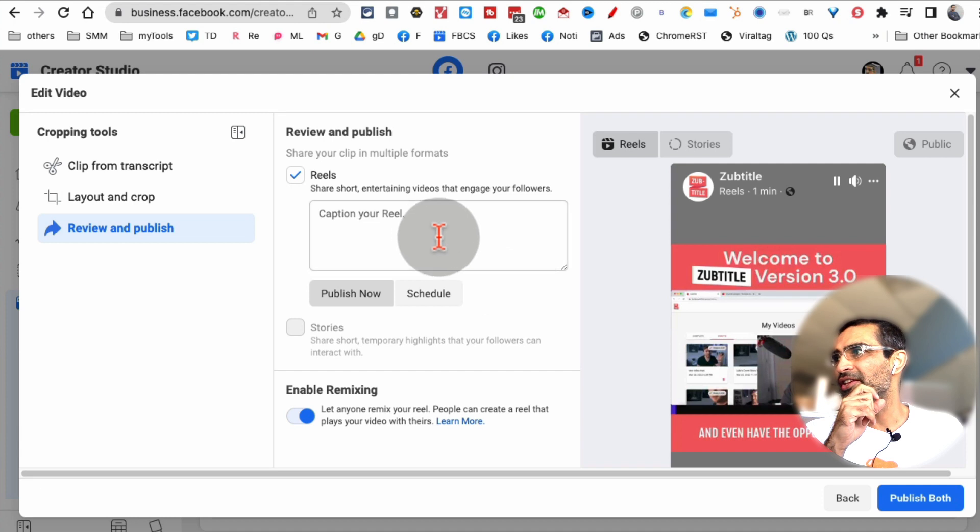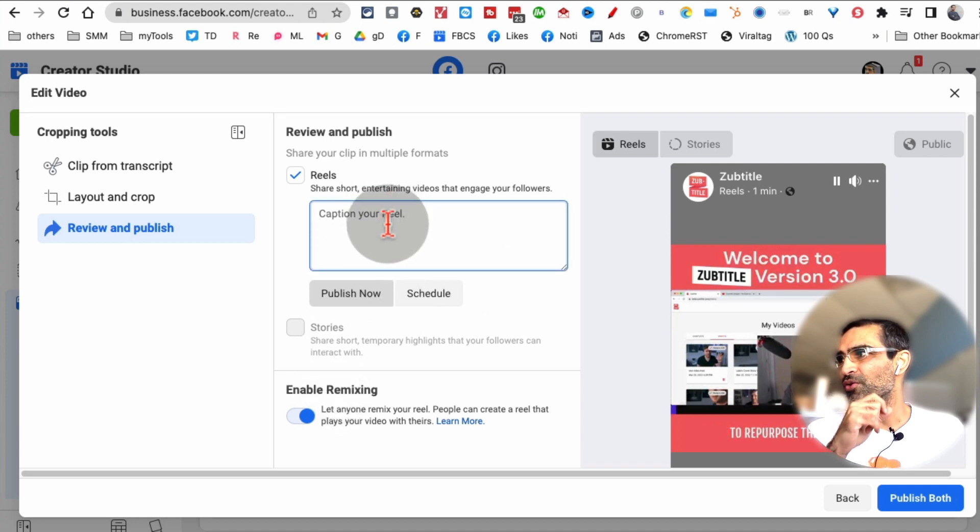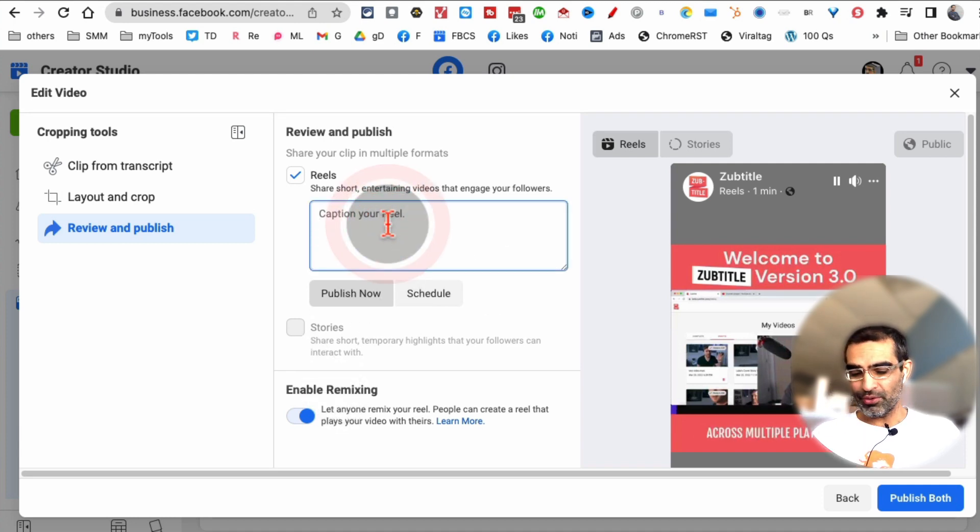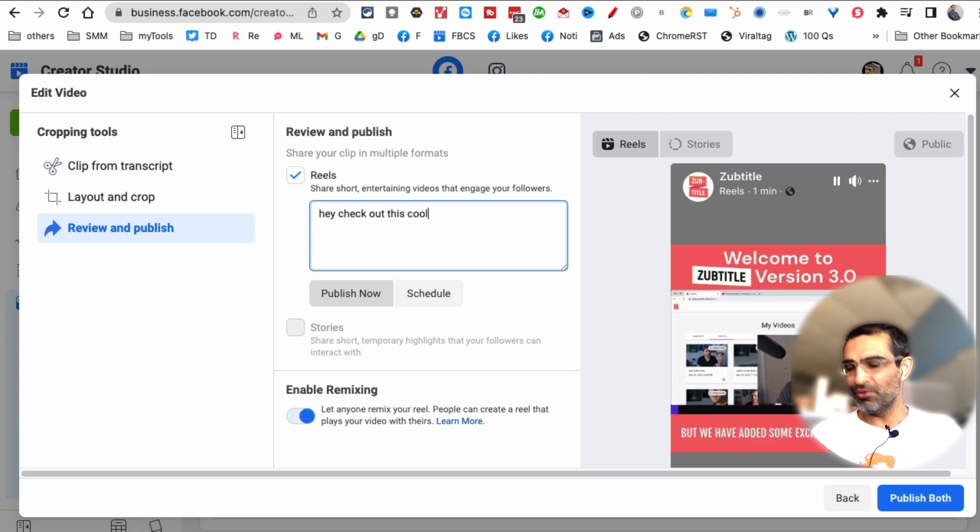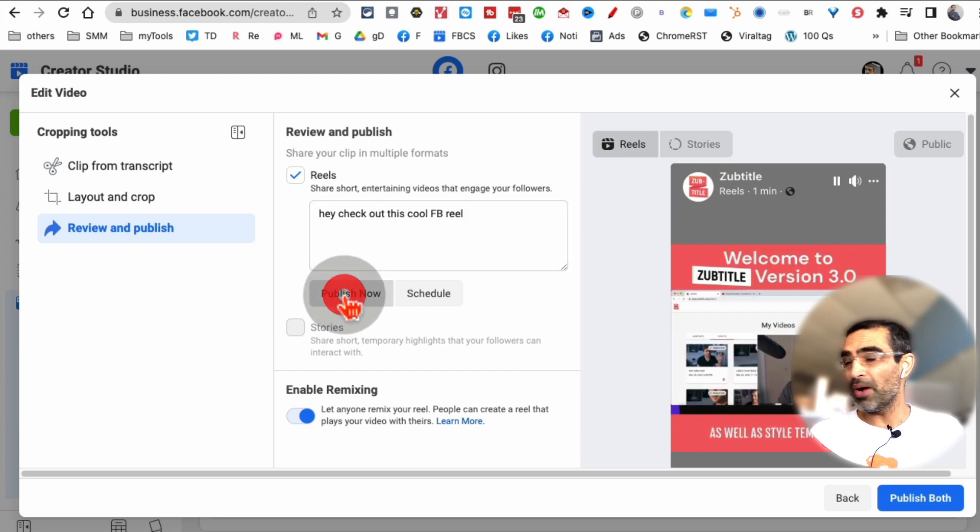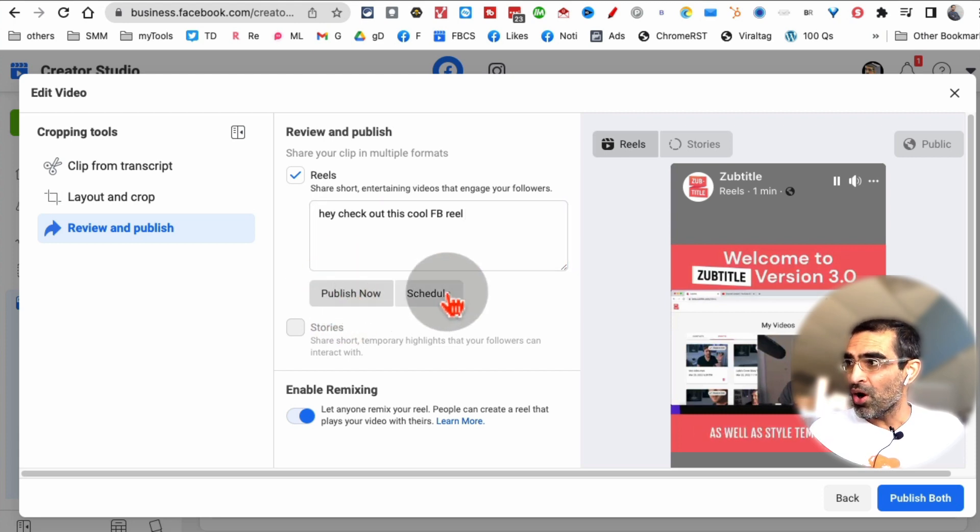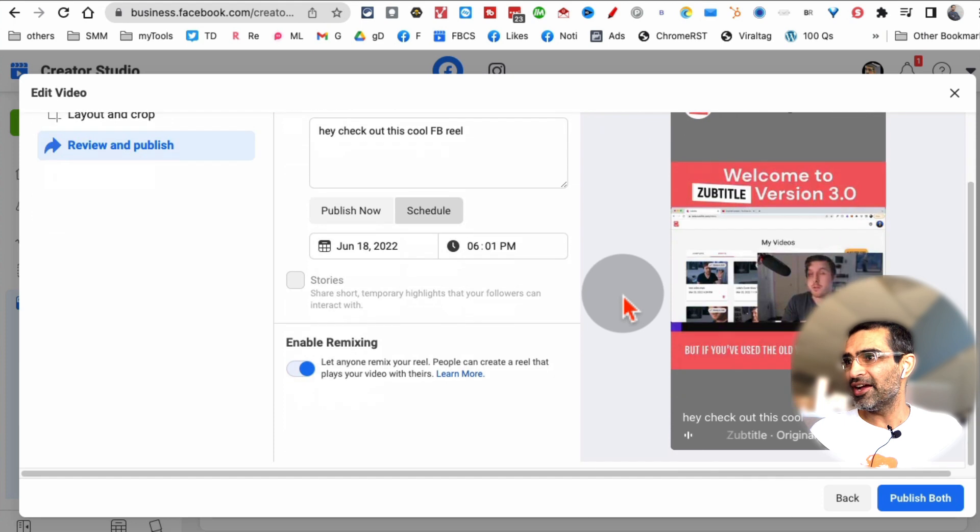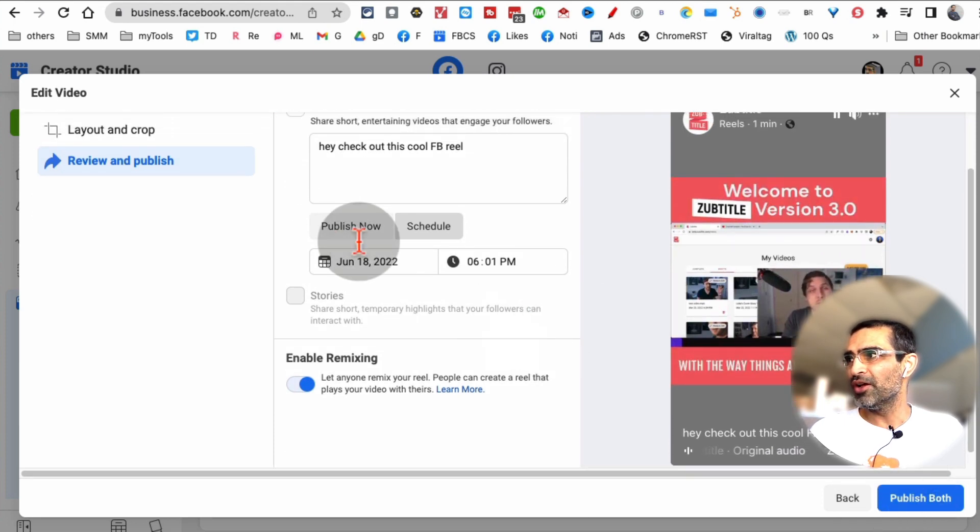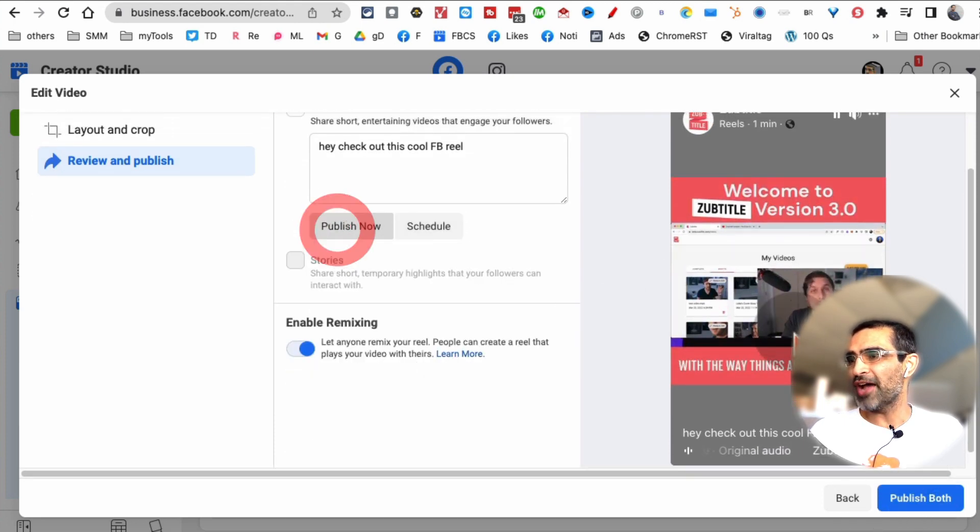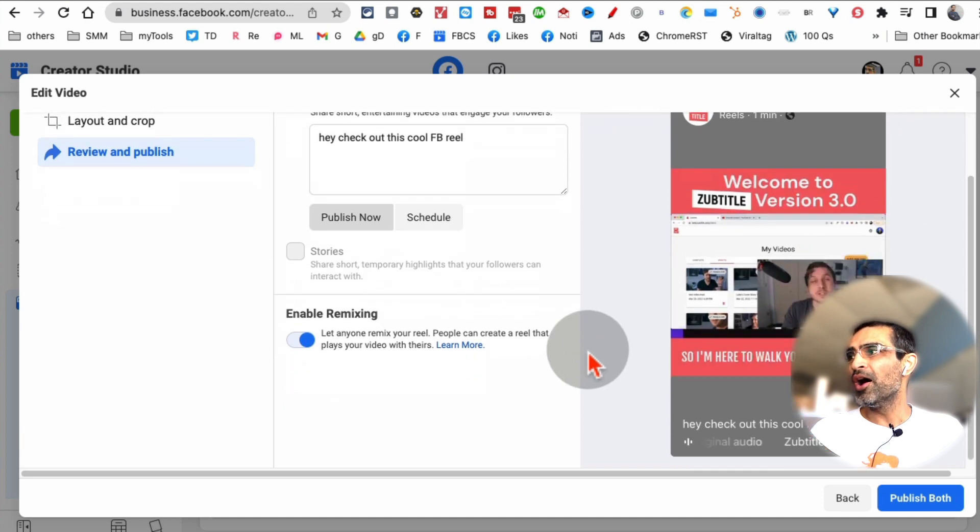And then, this is where you can add your caption, whatever caption. You can say, 'Hey, check out this cool Facebook Reel.' Then you can do publish now, or you can schedule and pick any date. Click on publish, and it will publish that Facebook Reel for you.